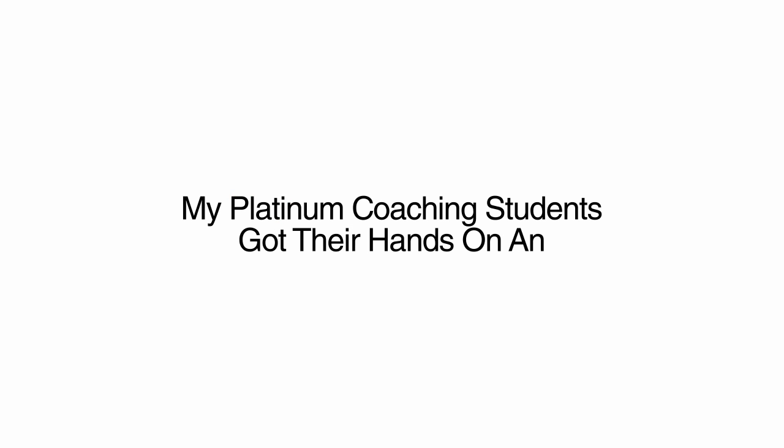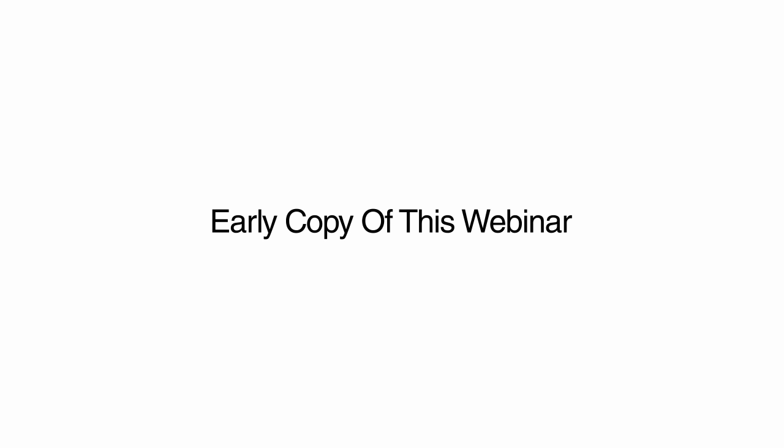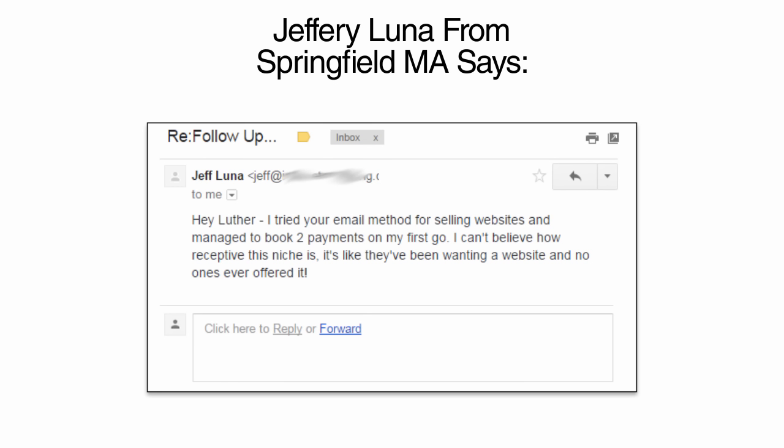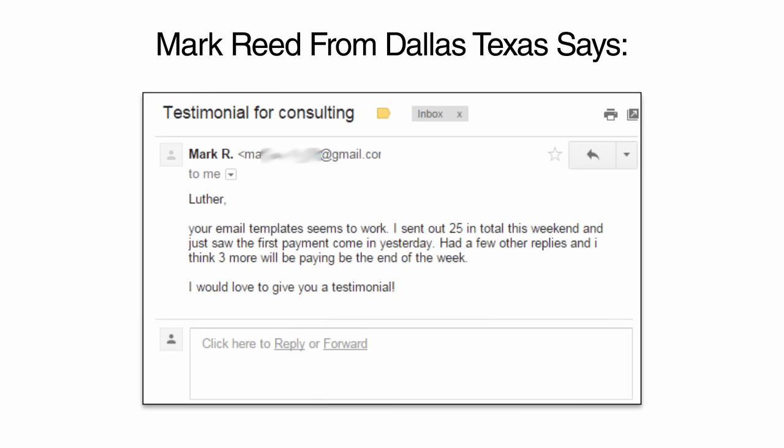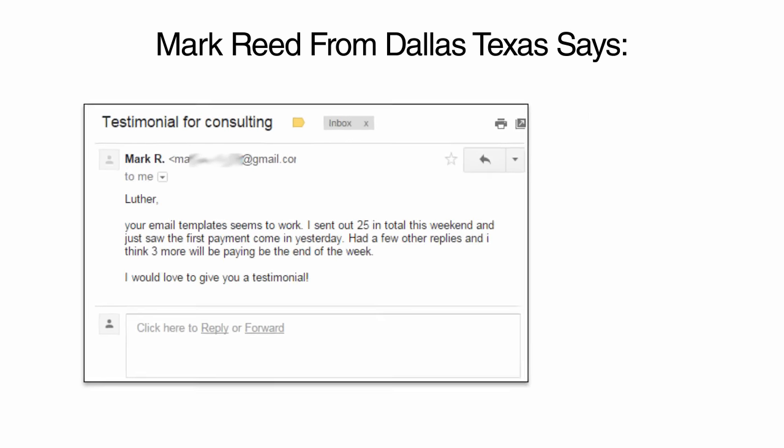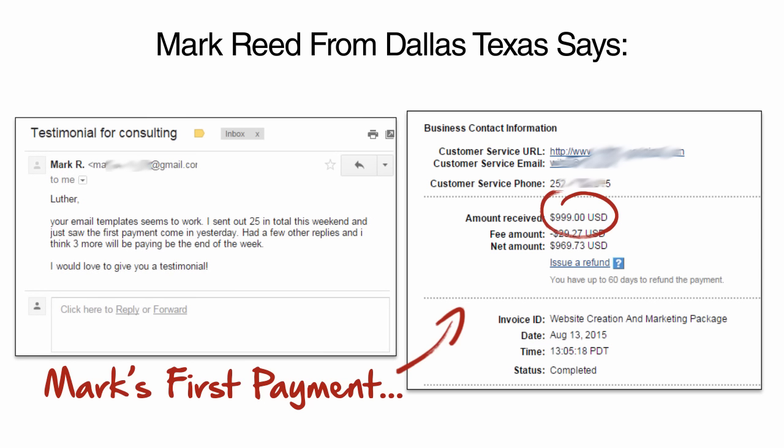My Platinum Coaching students got their hands on an early copy of this webinar and had this to say. Jeffrey Luna from Springfield, Massachusetts says, I tried your email method for selling websites and managed to book two payments on my first go. I can't believe how receptive this niche is. It's like they've been wanting a website and no one's ever offered it. Mark Reed from Dallas, Texas says, Luther, your email templates seem to work. I sent out 25 in total this weekend and just saw the first payment come in yesterday. Had a few other replies, and I think three more will be paying by the end of the week. I would love to give you a testimonial.